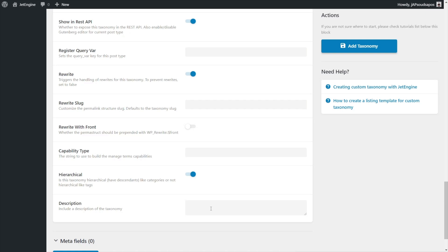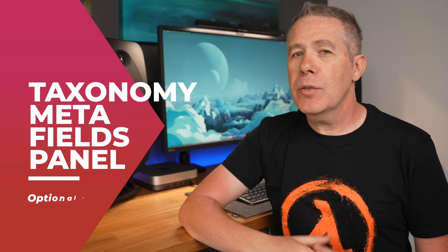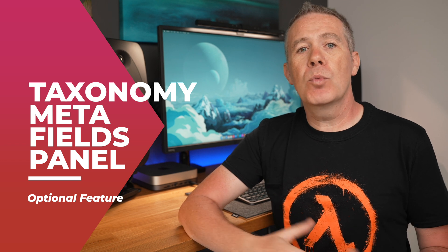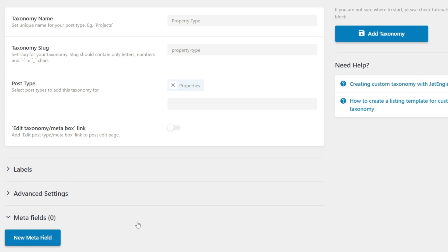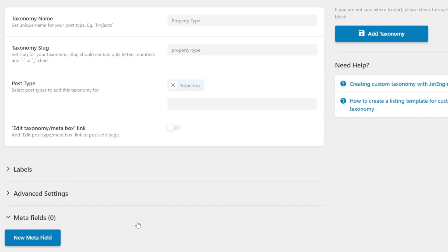Finally, there's the description field — if you want to clarify what a particular taxonomy is for, you can drop a description in there. When it comes to meta fields for taxonomies, they are generally more of an option than a necessity. They are there should you want to add some additional meta fields to a taxonomy and use that additional information in your archive templates. For example, with a property type, we might want a description associated with the type and a featured image, which we'll display in a taxonomy template.